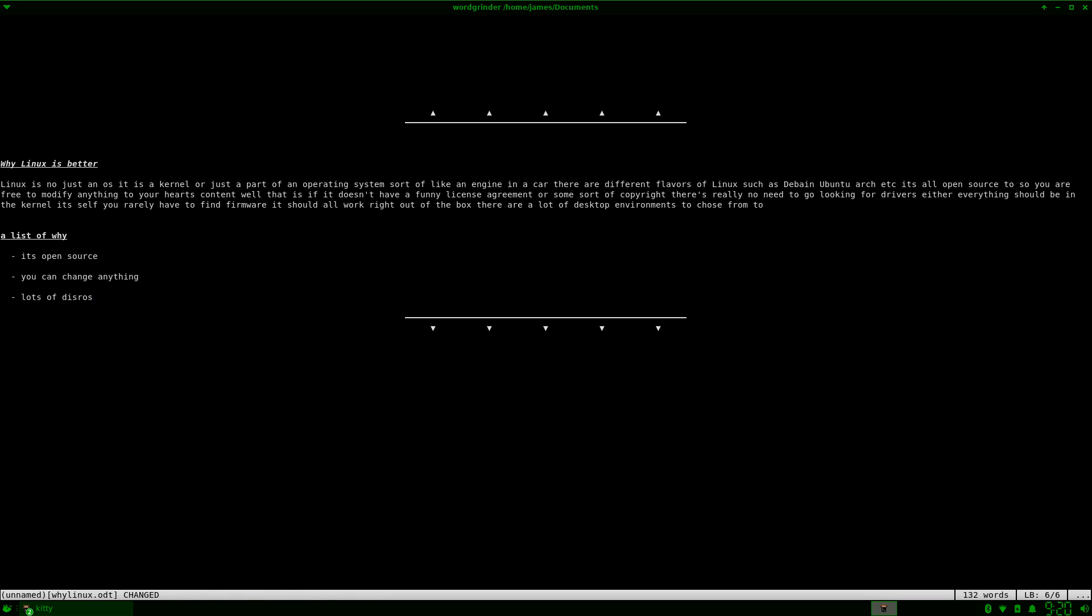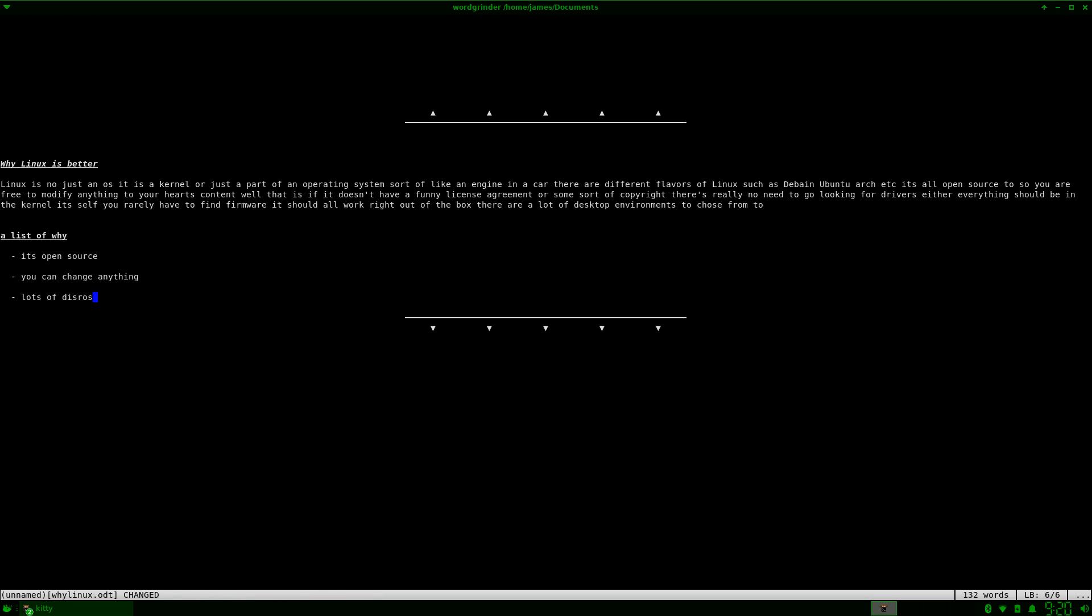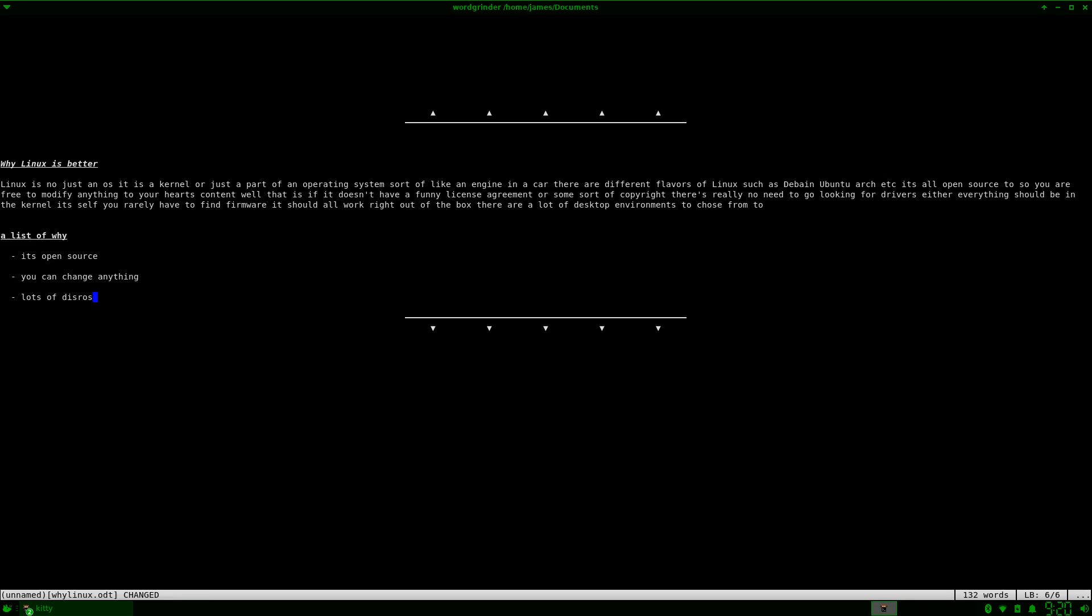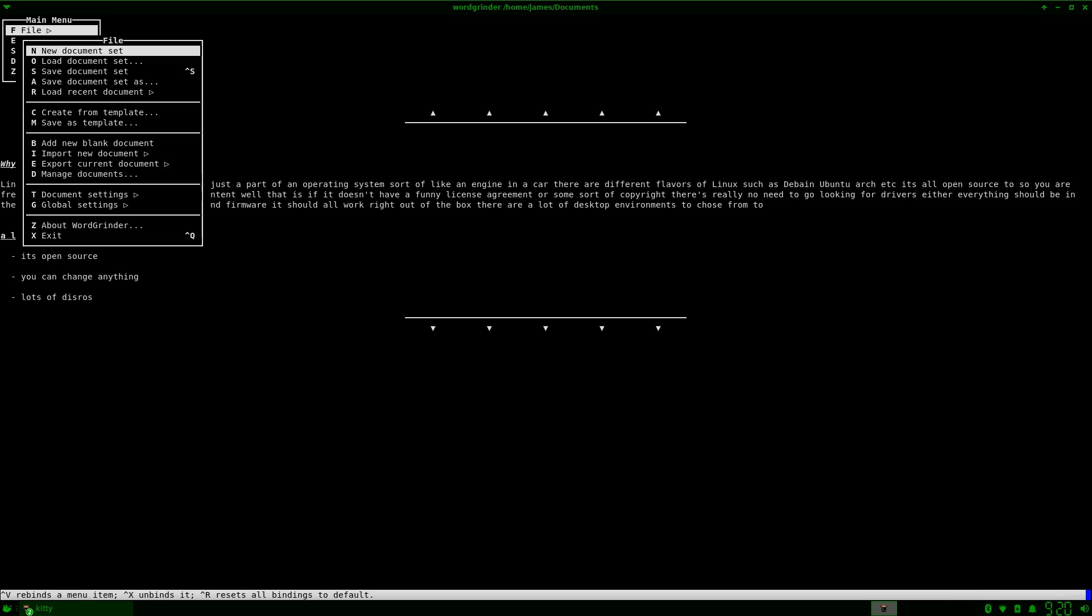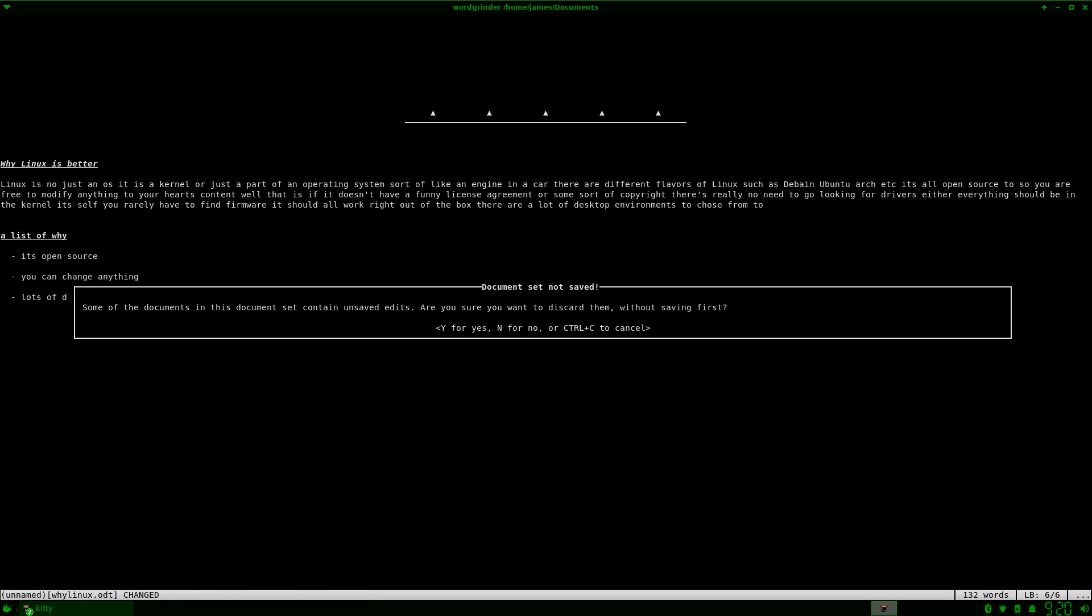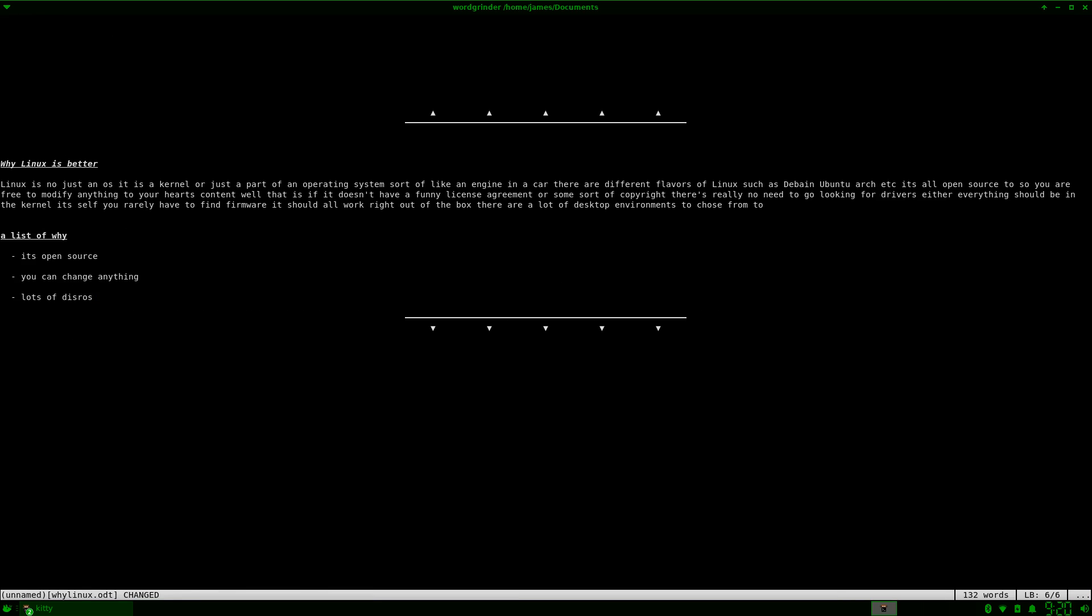So we're going to open another document. I'm going to open another document that I made earlier, if I can, if the menu wants to work with me. Let's see. Load new document set. No, I don't want to save any changes to this one.